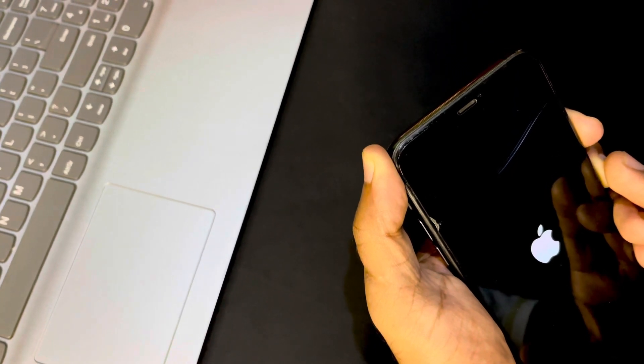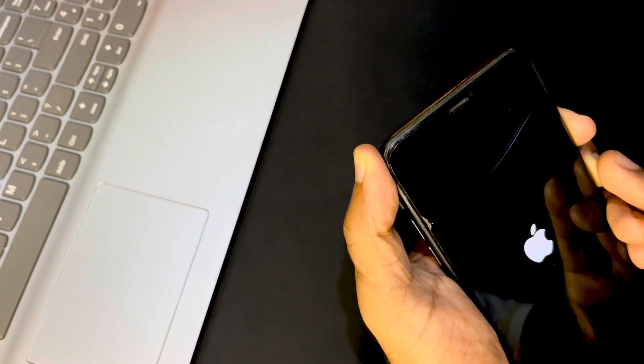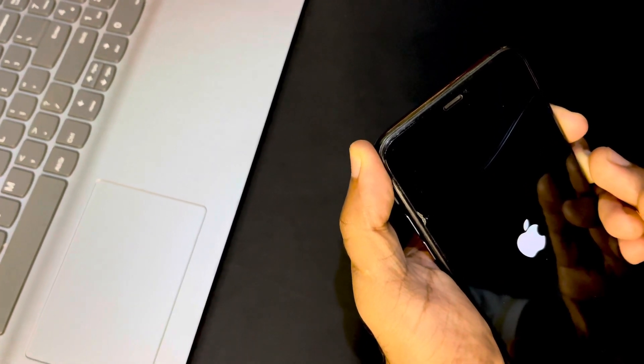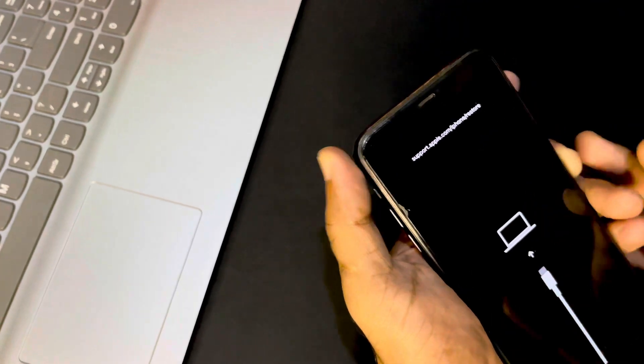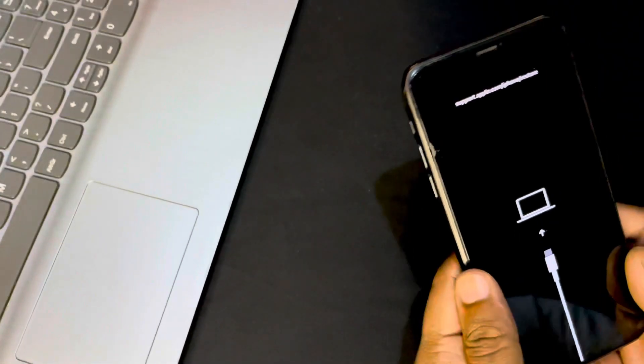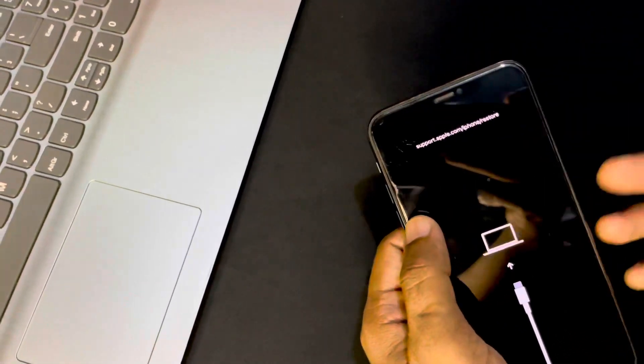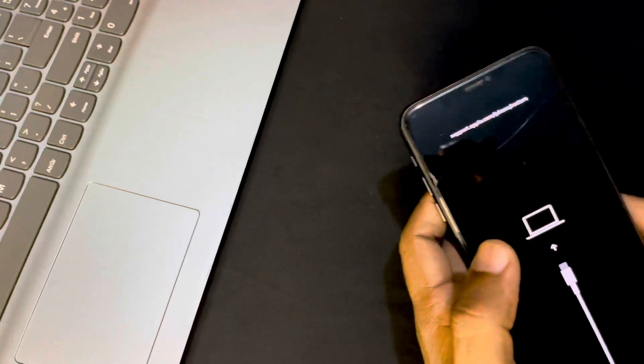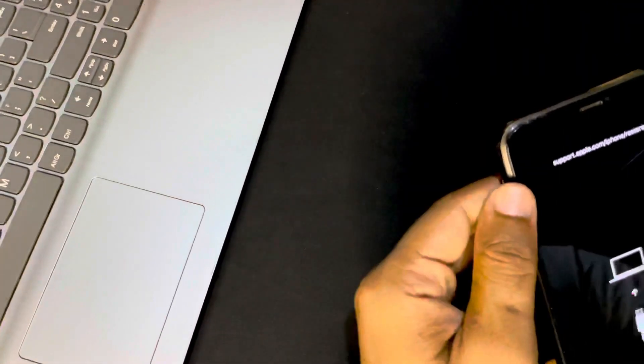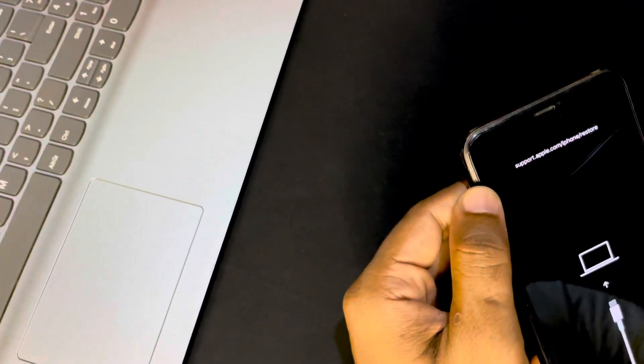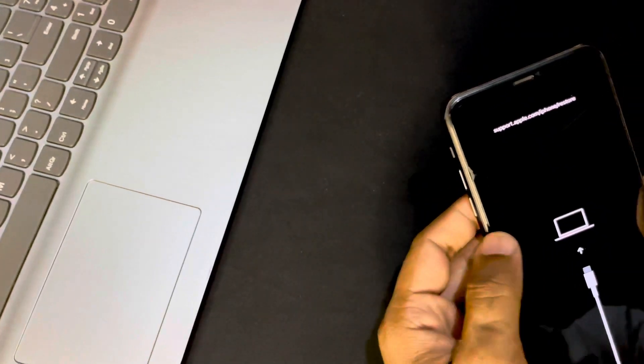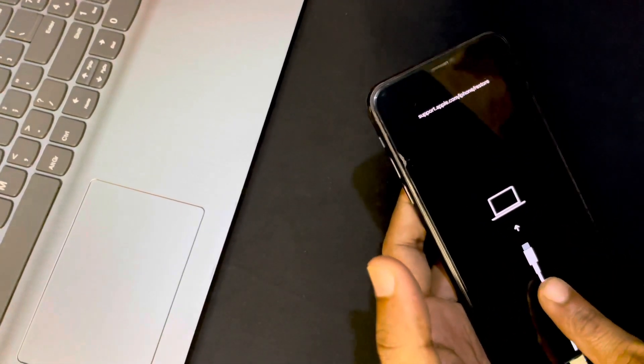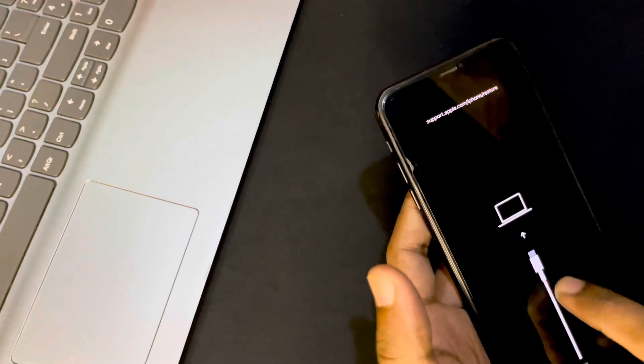So here you can see recovery mode and it is showing the computer and it's showing connect your iPhone with the computer. And now let's see on my computer screen and I will show you what to do next.